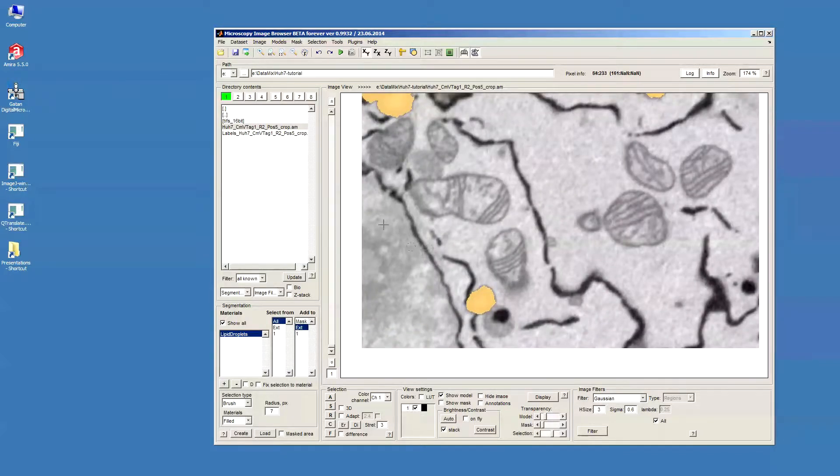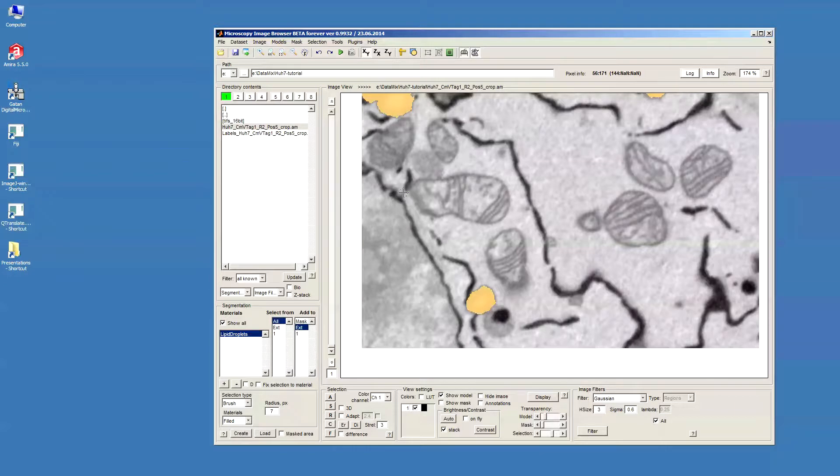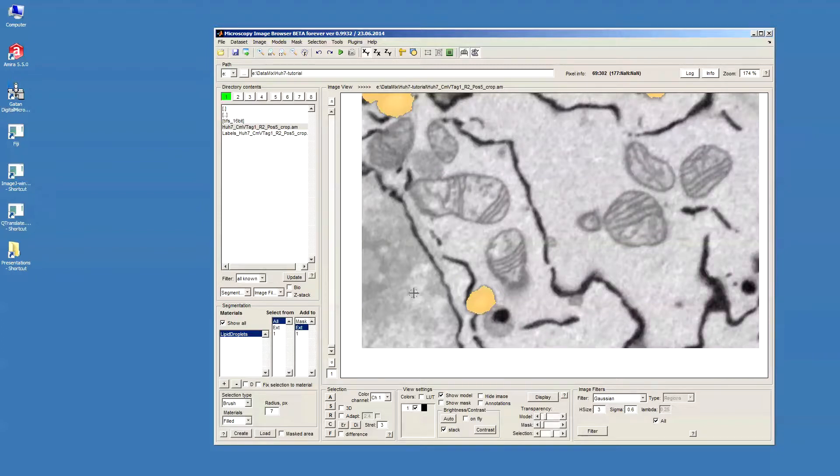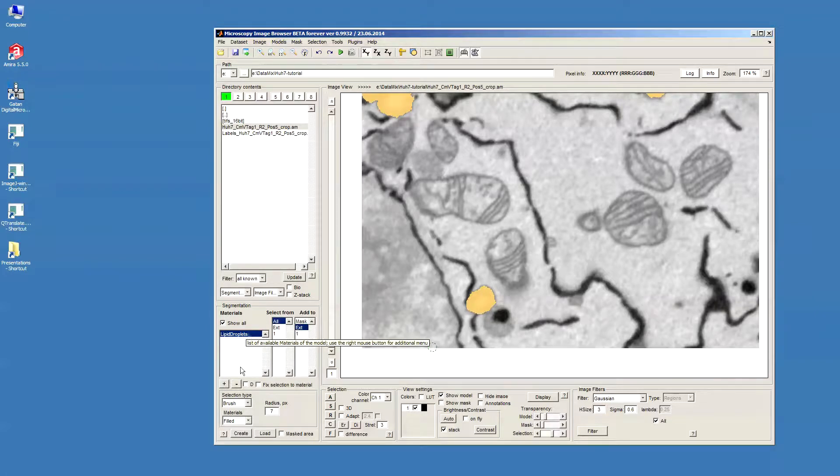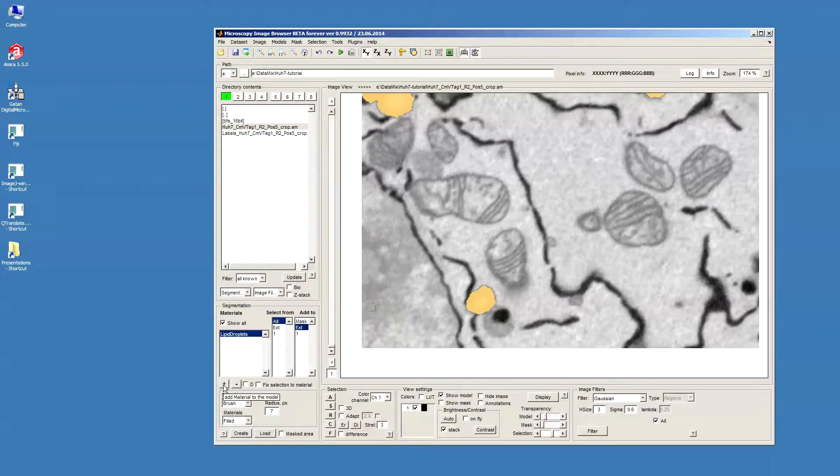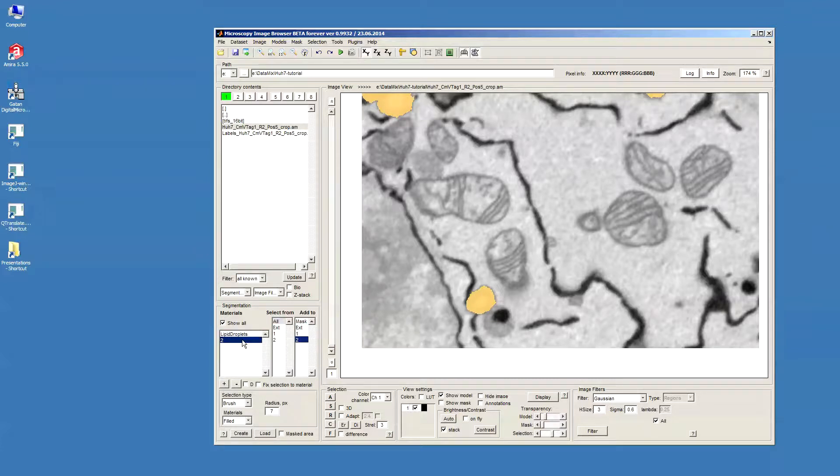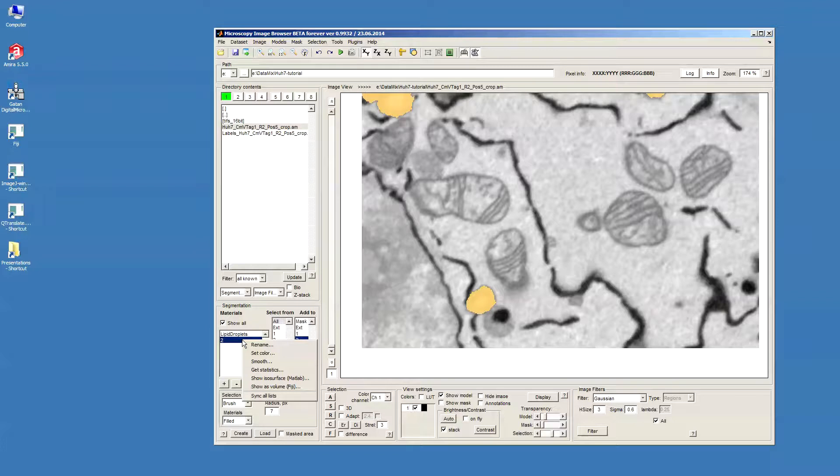Now, we will be interested in segmentation of the nuclear envelope. There are again a number of ways how it can be done, but I will show you the way using the Membrane Click Tracker tool and the line interpolation. First we start with adding additional material to the model by pressing the Plus button. Then we can name this material as Nuclear Envelope.